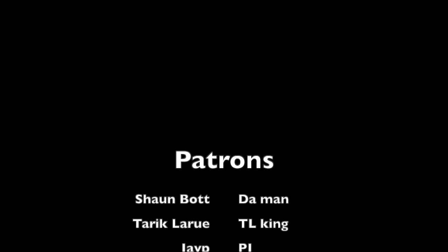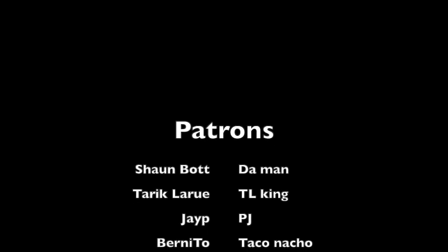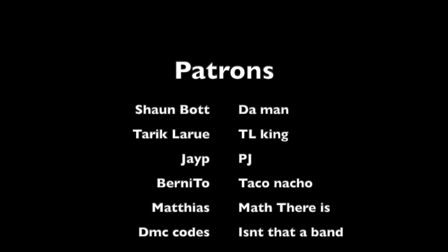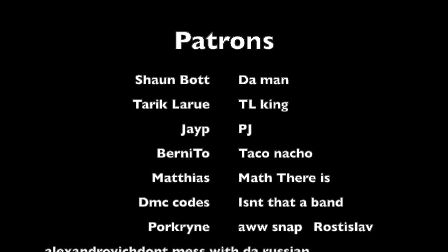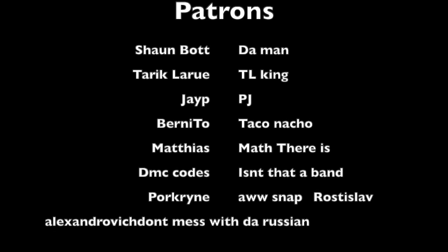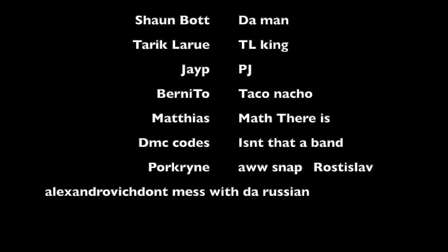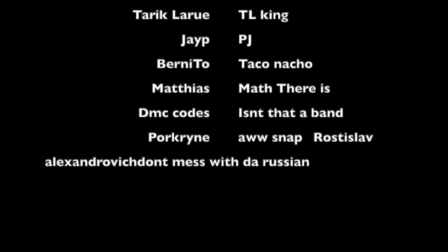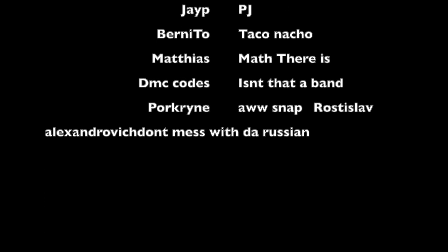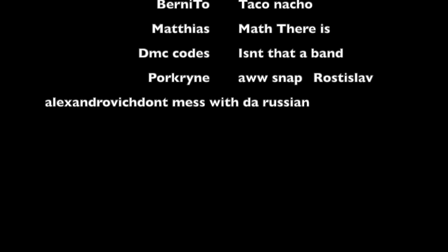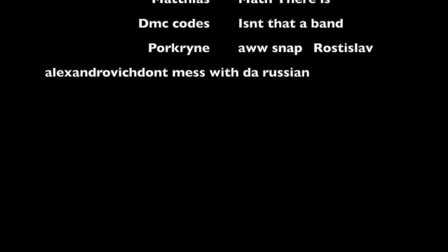Got to say thanks to the patrons: Sean, Bot Da Man, Tarik, Lu, TL King, JP, PJ, Bernito, Daguanacho, Matthias, Matt, DMC Codes, Pork Rind, Roslav Alexandrovich. Don't mess with the Russian boys. Thanks for watching.